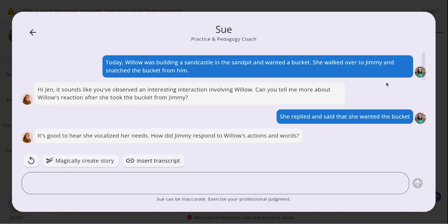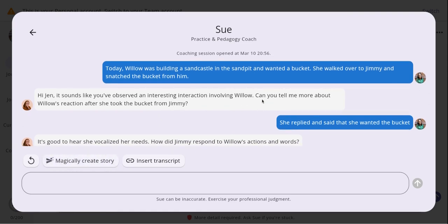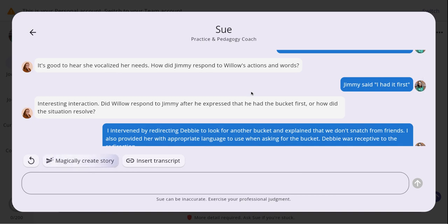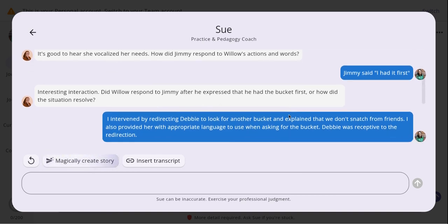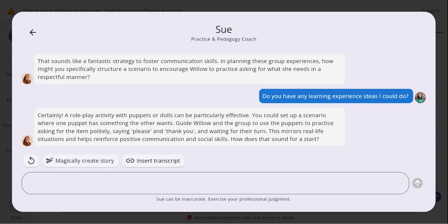I've had a back and forth conversation with Coach Sue. We started off with a couple of sentences in the initial jottings and notes, and Coach Sue asked me reflective questions such as how the children reacted in the situation, what the other child did, and how he expressed his feelings — which also relates back to the child's goal. Coach Sue is context aware, so she'll always keep us focused and bring us back to the child's goal. She'll often ask what you can do next with the child, and I like to ask her for ideas to make sure I'm not missing anything as an educator.